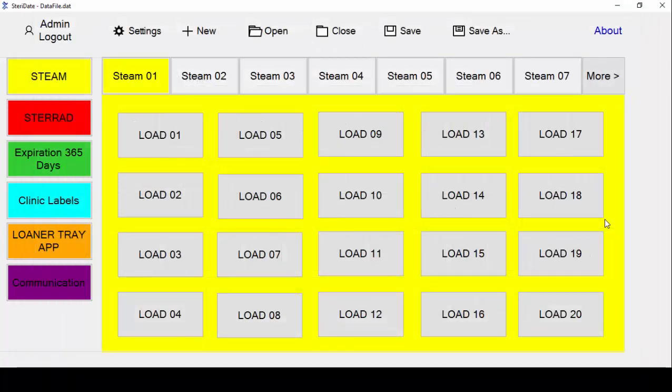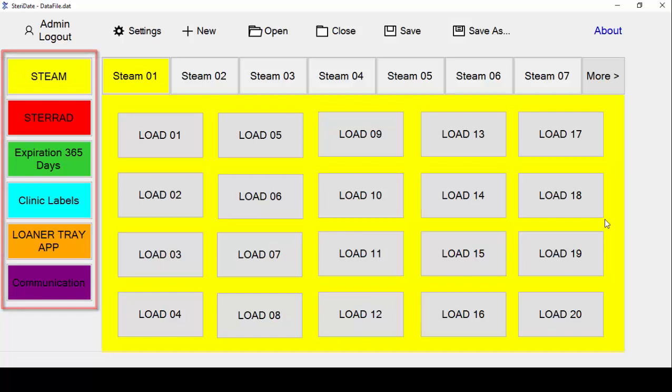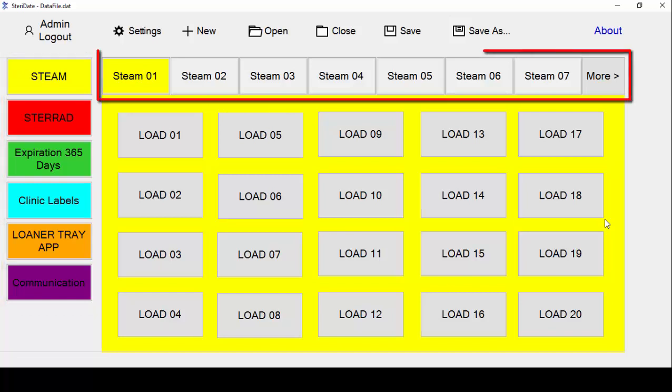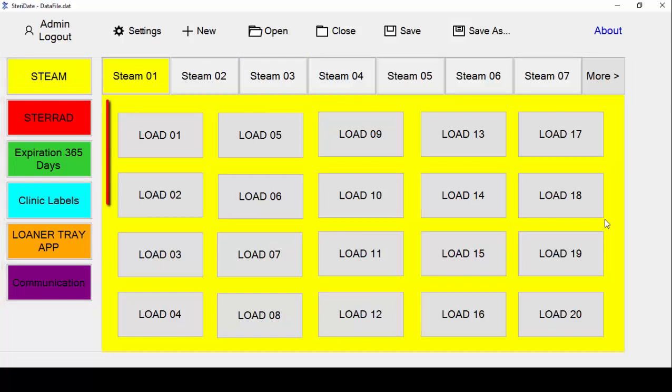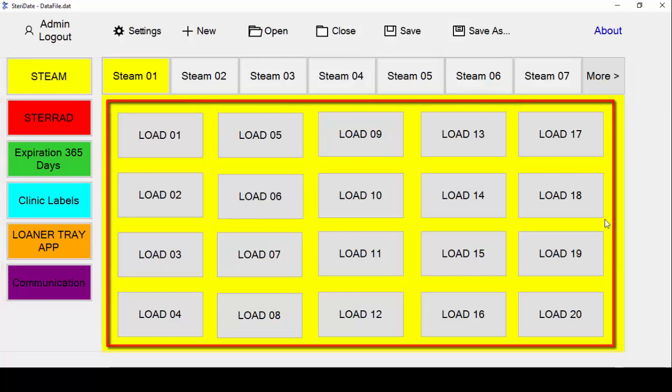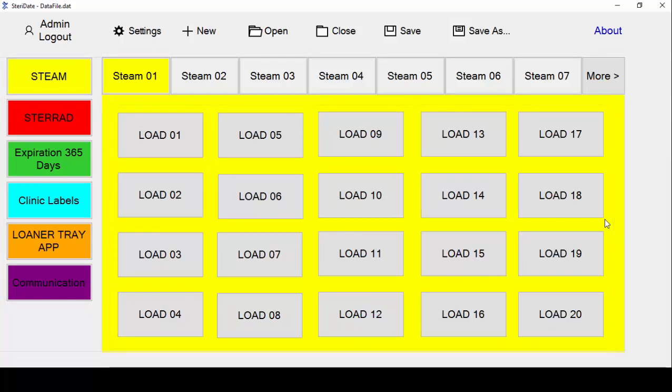The Steridate software is organized into categories, tabs, and buttons. To get started, tap on the settings button.